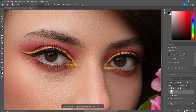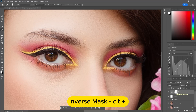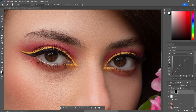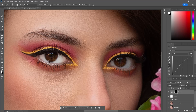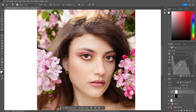After that we have to enhance the eyes. Make a curves layer and bring the curve up. Then press Ctrl plus I for a negative layer mask and select the soft round brush with white color. Apply it on the white part of the eyes. Adjust the opacity according to your liking. Then make another curves layer for iris enhancement.